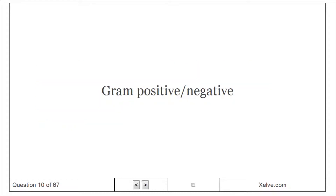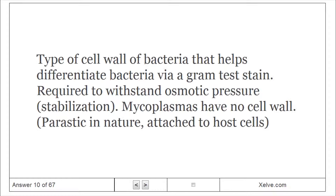Gram positive and gram negative refer to the type of cell wall of bacteria, used to differentiate bacteria via a gram stain test. The cell wall is required to withstand osmotic pressure and provides stabilization. Mycoplasmas have no cell wall, are parasitic in nature, and are attached to host cells.